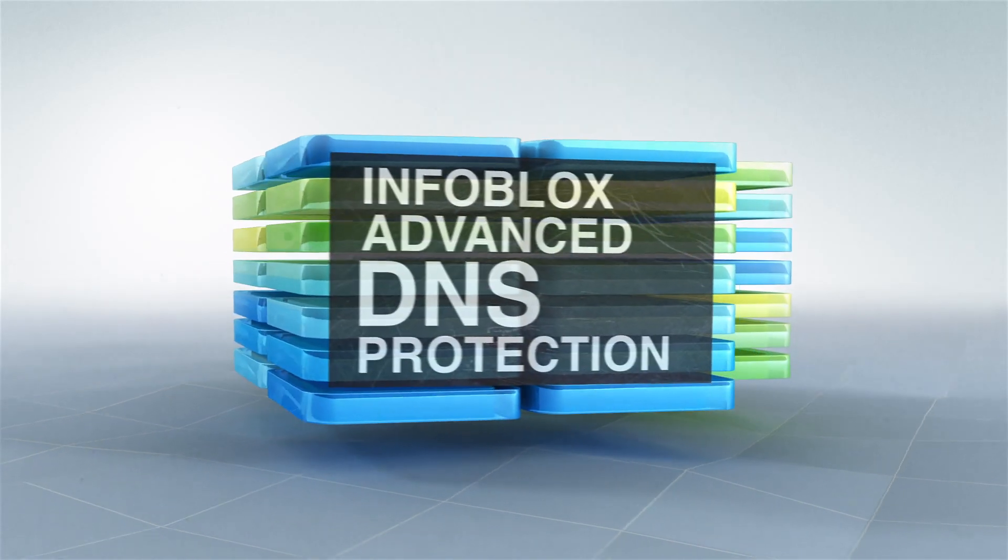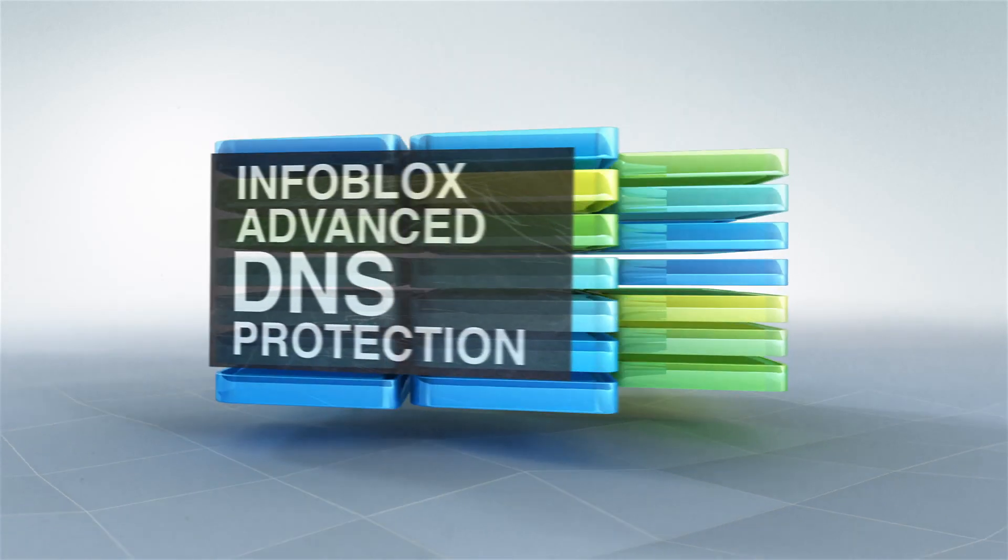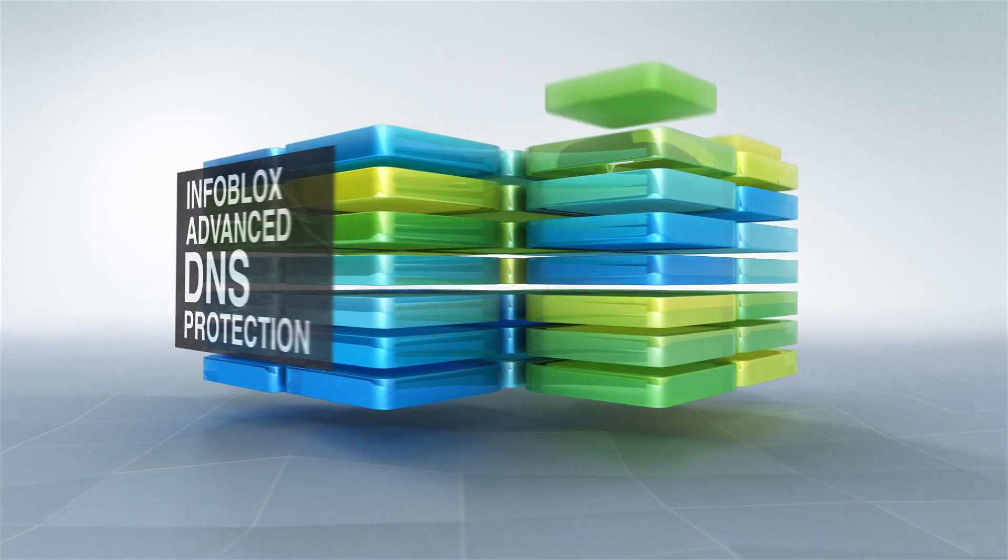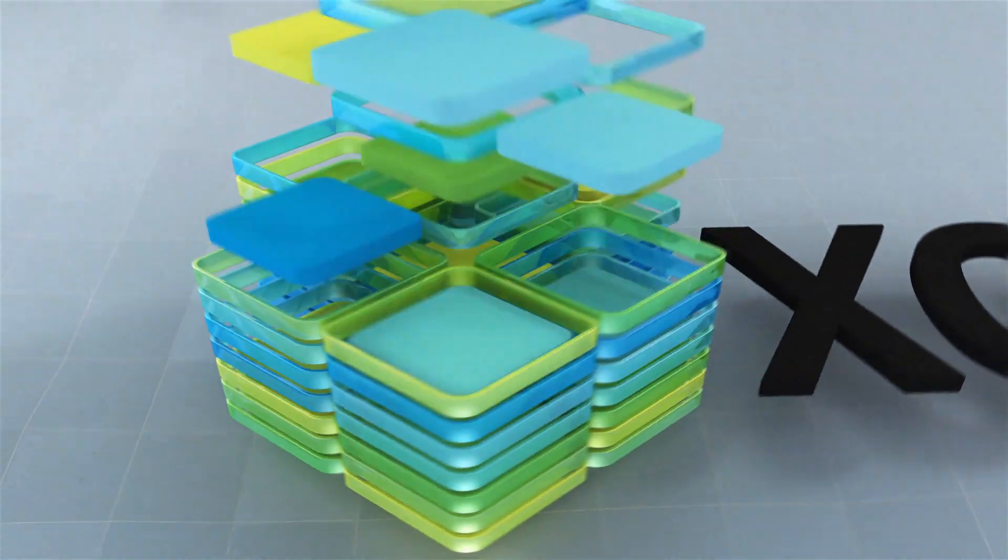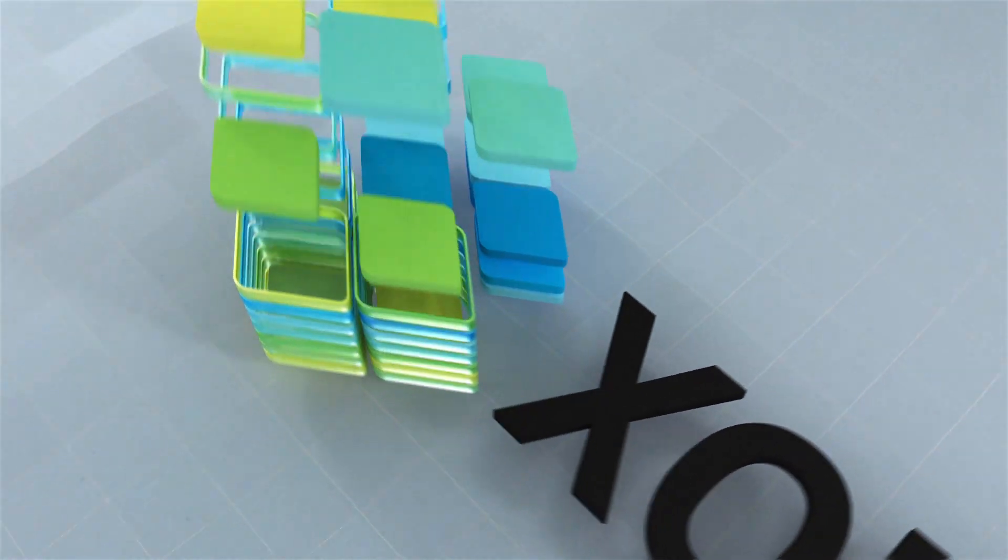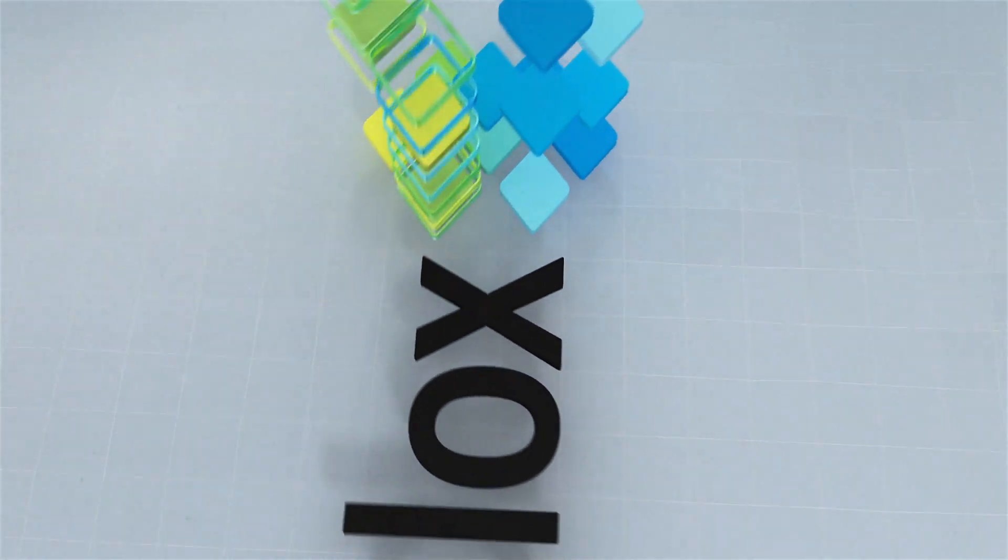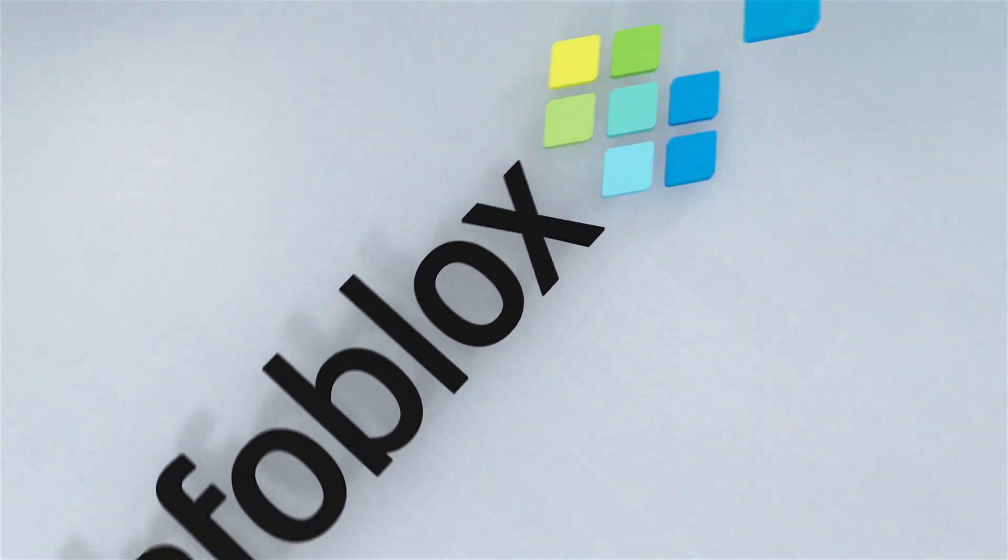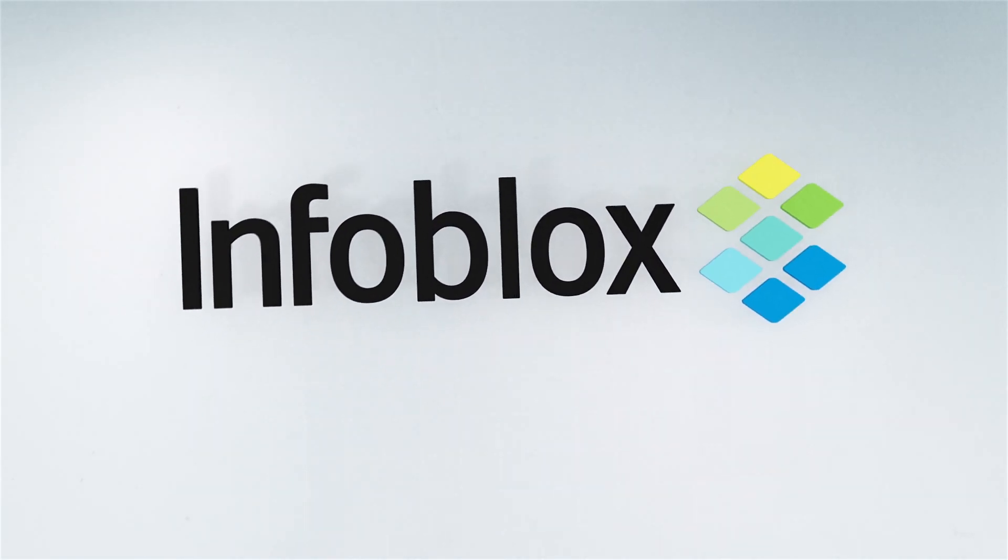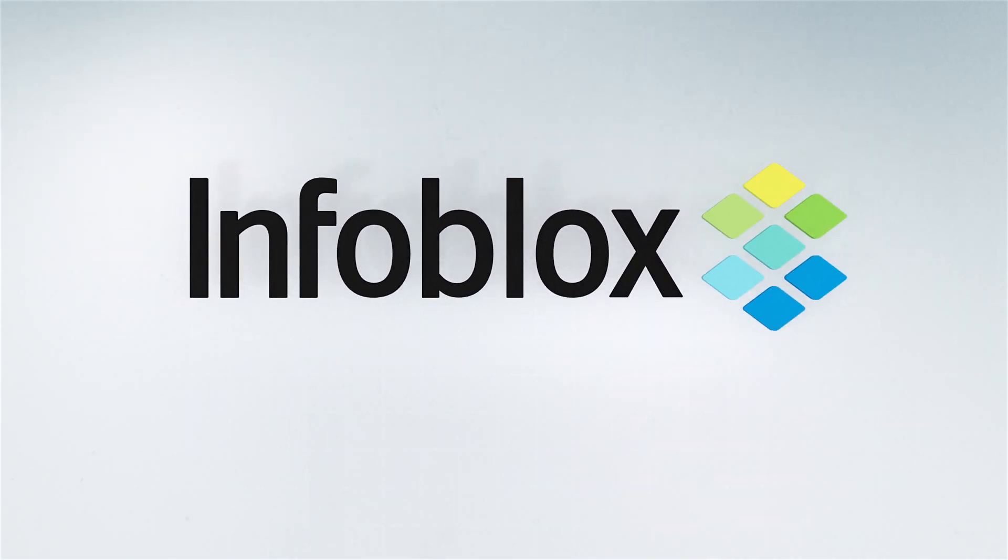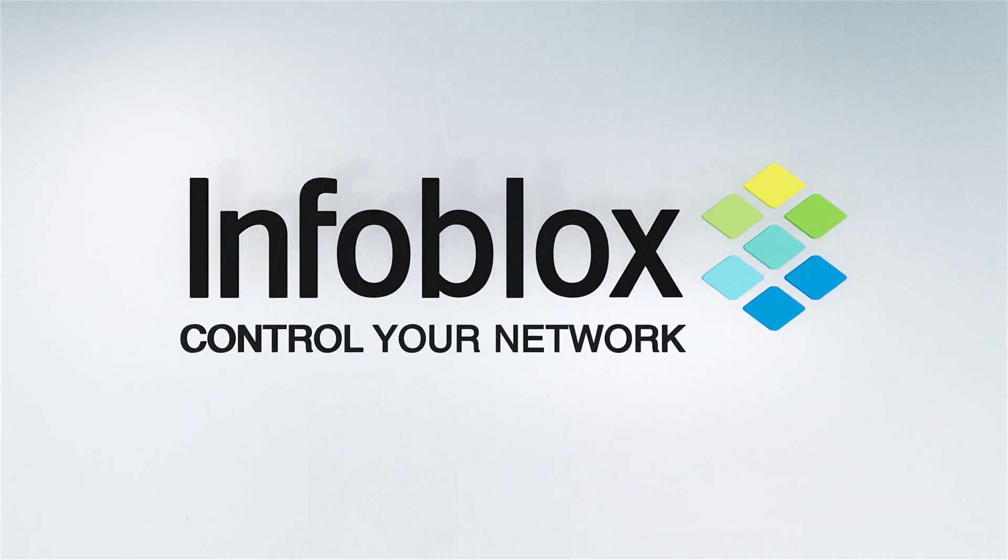Infoblox advanced DNS protection. Market-leading DNS and advanced protection all in one. Protecting DNS from cyber attacks is now easier than ever. Infoblox. Control your network.